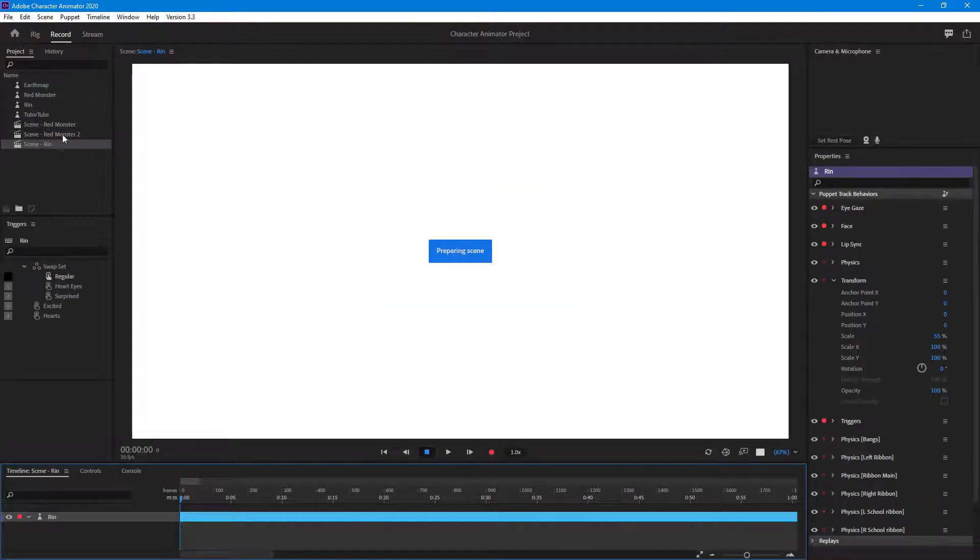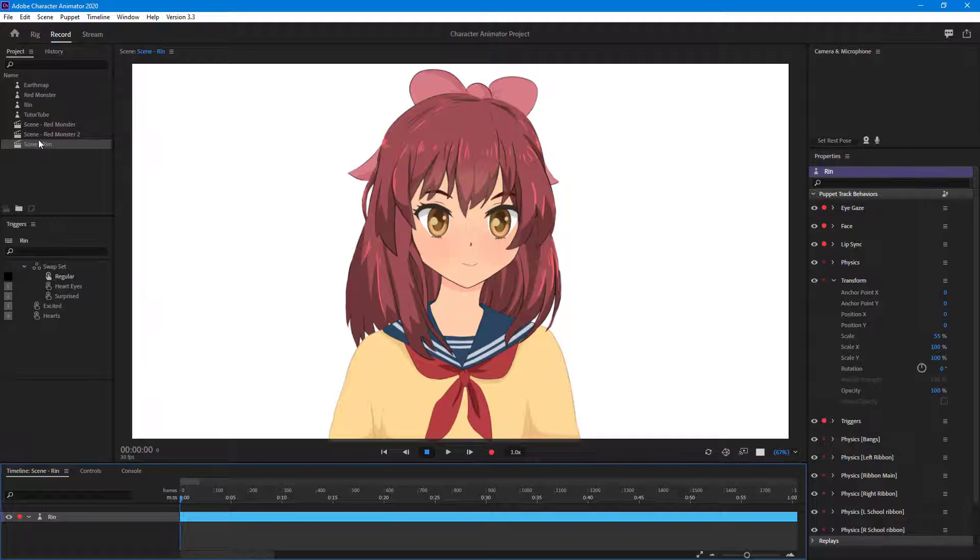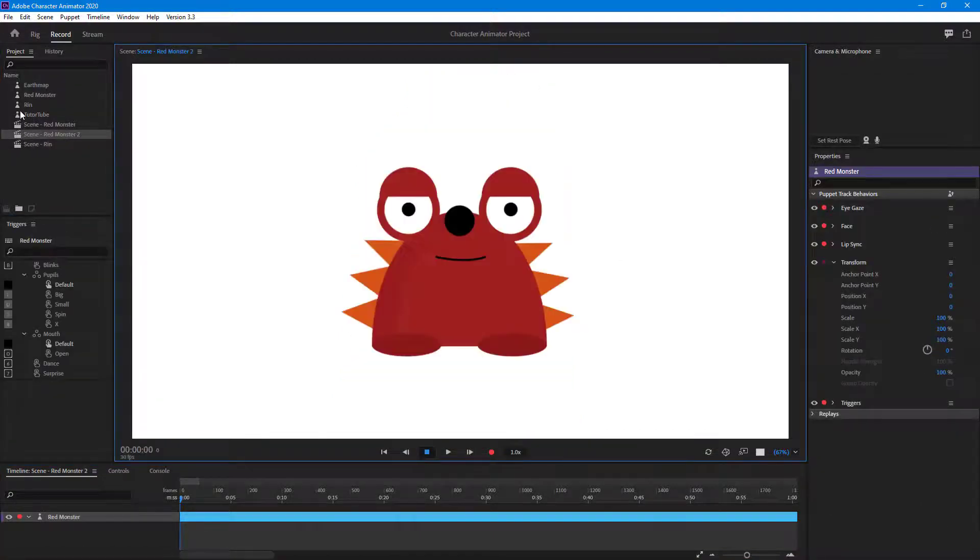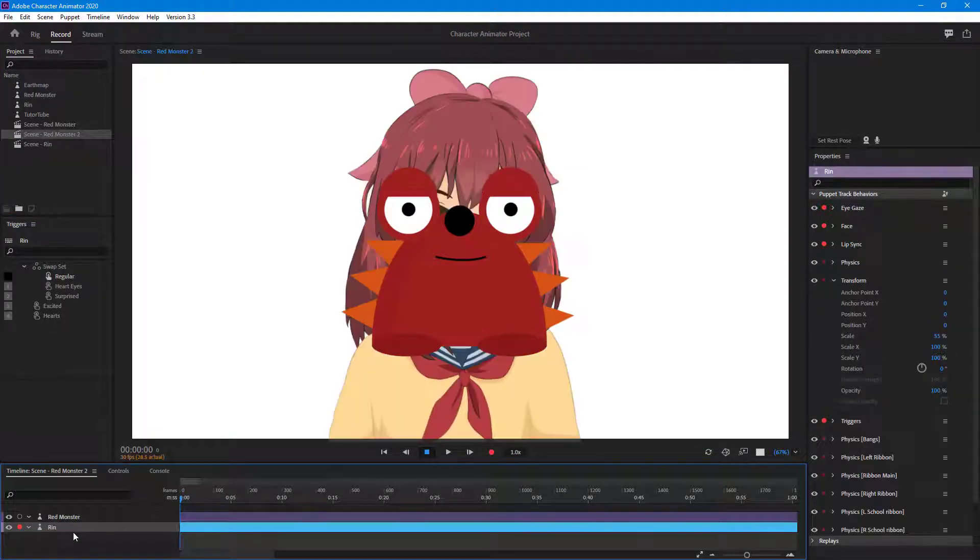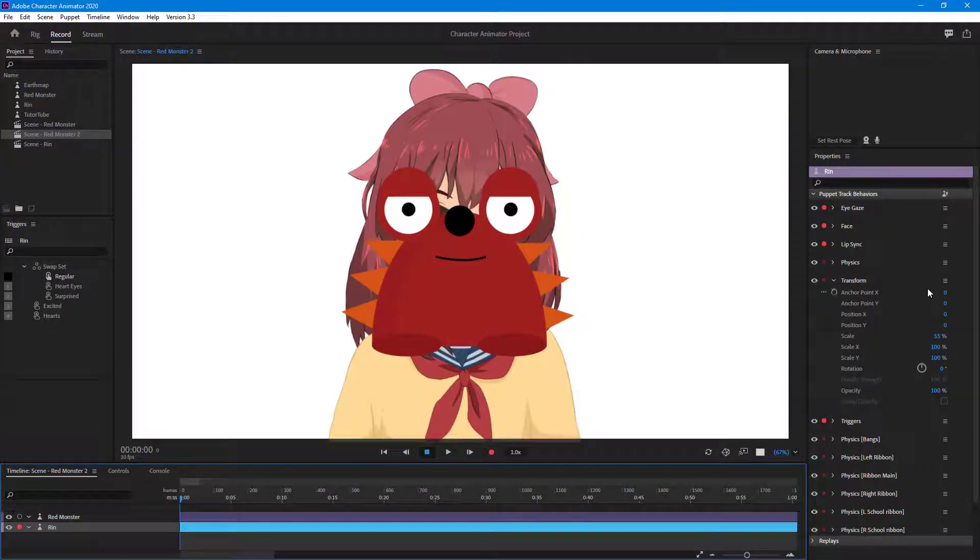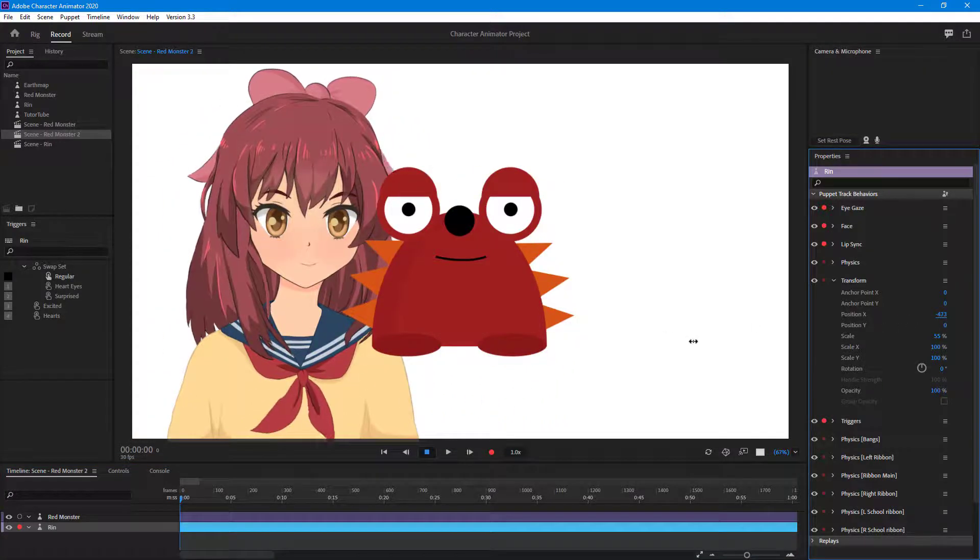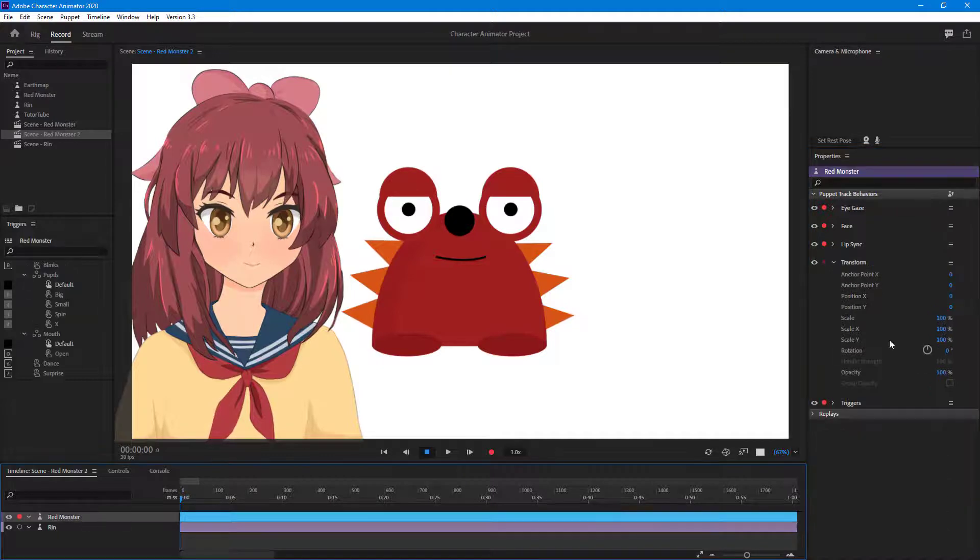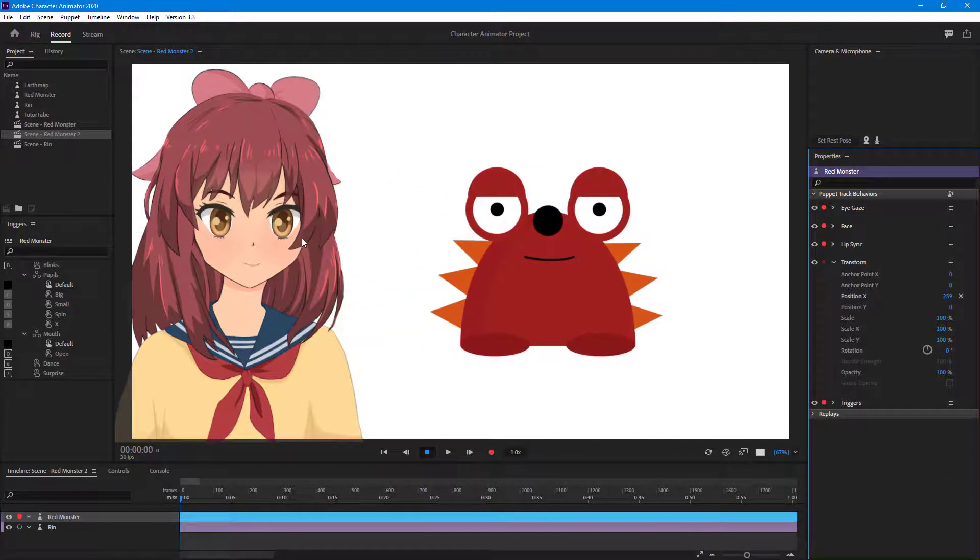A new scene is created with the character. You can also go over to the existing scene and then drag in the character right there, and of course you'll have two characters. You will have to arrange out the position so that they are not together. I'm just going to move the red monster on the side.